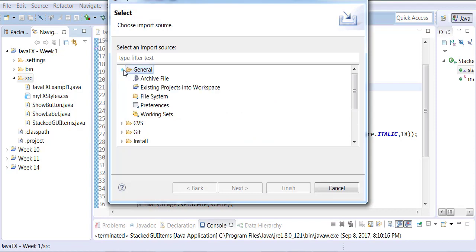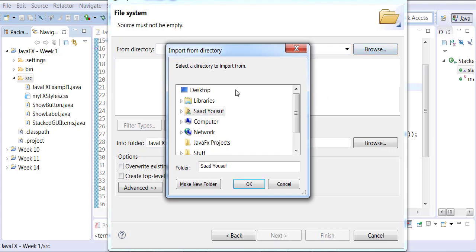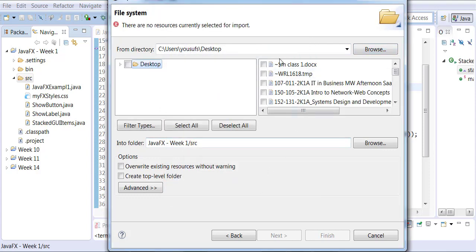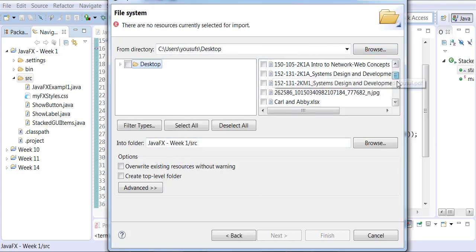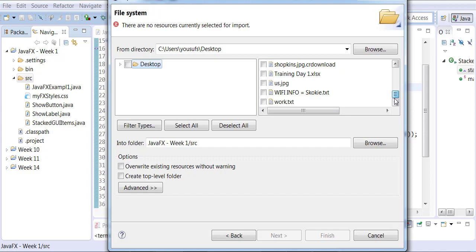You can go to general, file system, you can browse a directory, and then you can pick whichever file you want to pick. That's one way to do that.